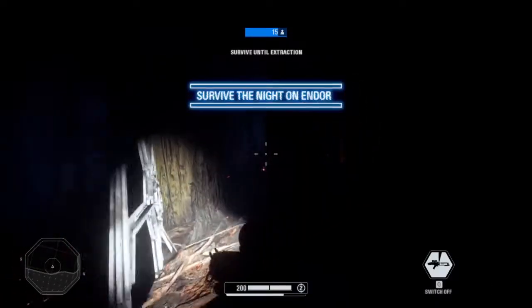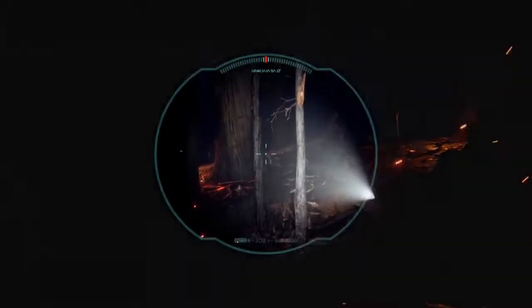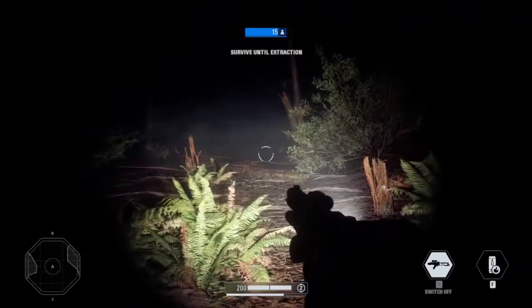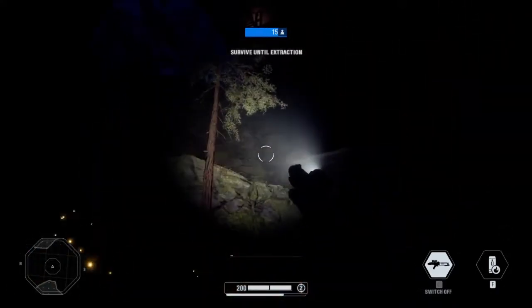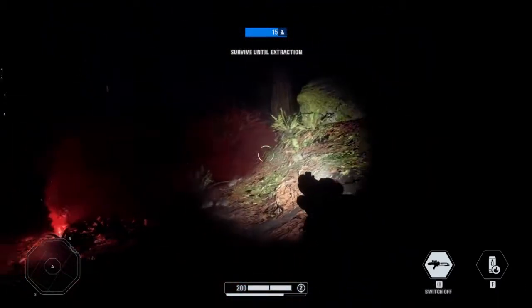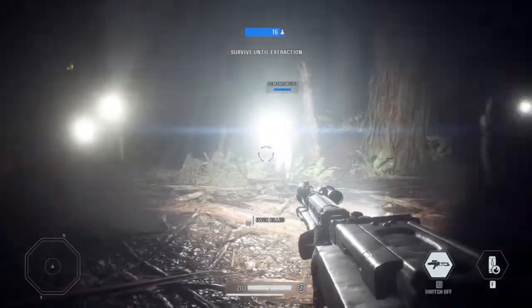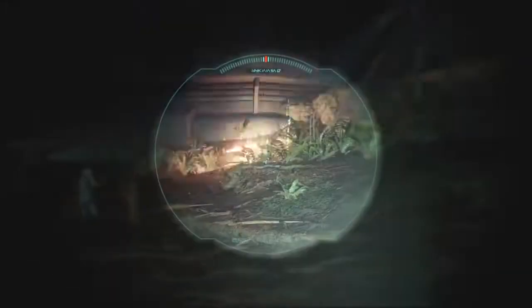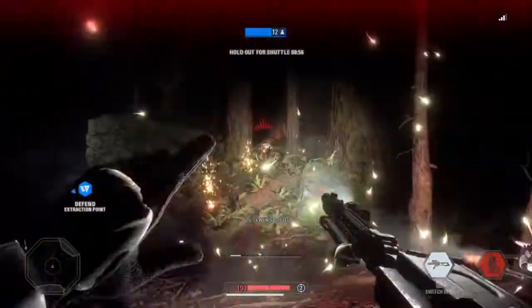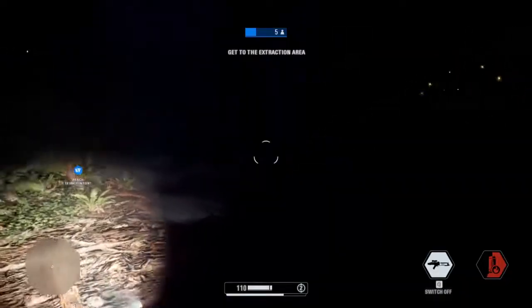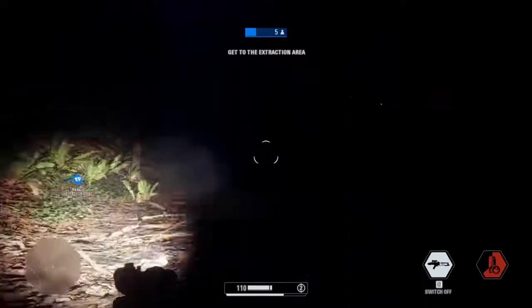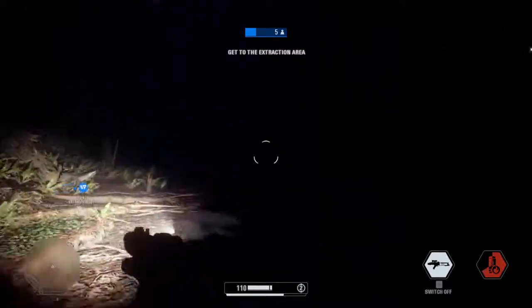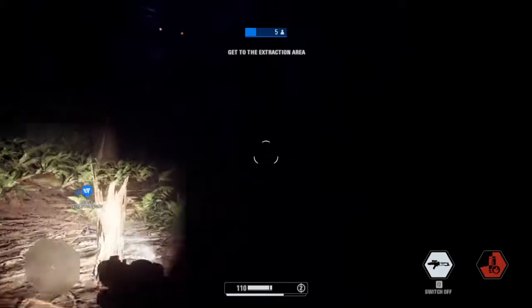Battlefront 2 has a particularly good implementation of lighting and shadows in their Ewok Hunt game mode. In it, you must survive a pitch black night on Endor as you are hunted by Ewoks. The only lights you are provided in this game mode are the very faint torches placed around the map, the flashlights attached to your guns, the light from your laser blaster and flame grenade, and the firefly bombs from the dreaded Ewoks. The utter darkness that surrounds you with faint light sources coming from either allies or enemies creates a perfect horror experience for the player, from a game that is usually very fast-paced and active.